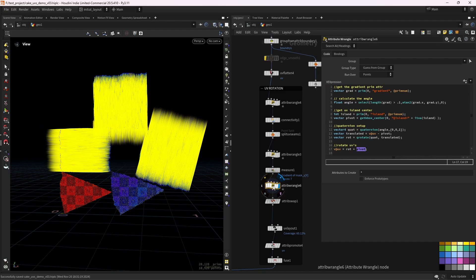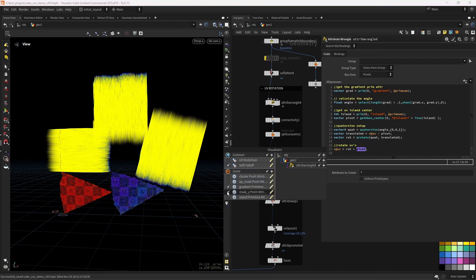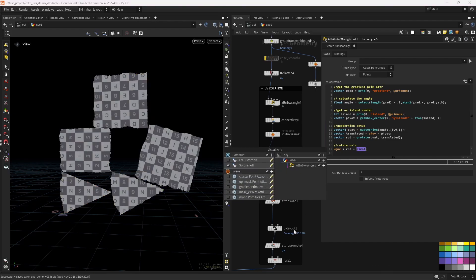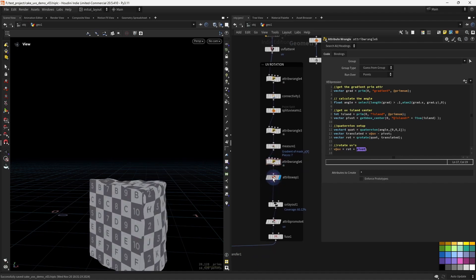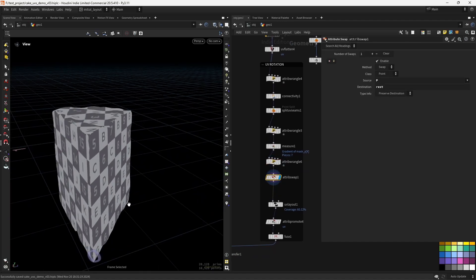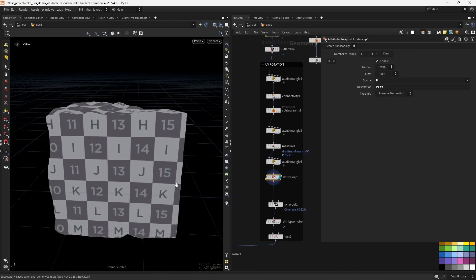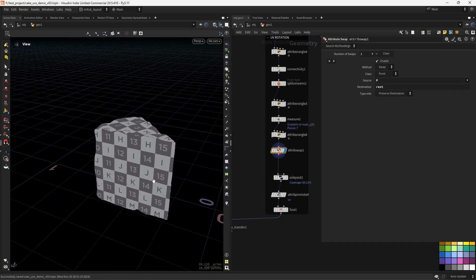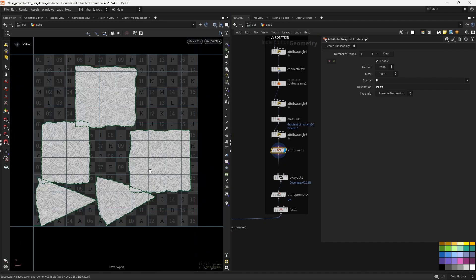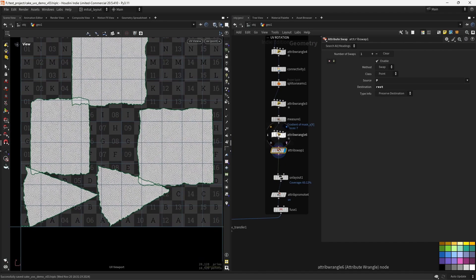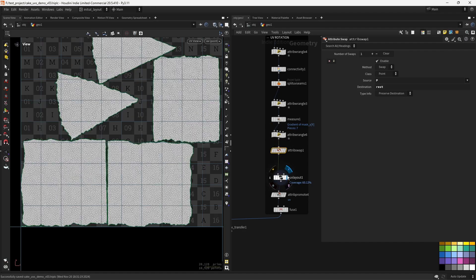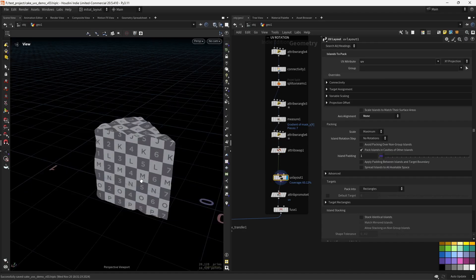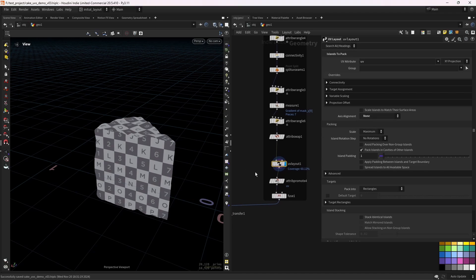So if we check the final results, we get the UVs oriented properly. Then we can just attribute swap the P for the rest. And we get the position back. And since the UVs might be overlapping due to the rotation, as you can see, we can just UV layout them, making sure we set to no rotations and the axis alignment to none, so it doesn't rotate our islands.